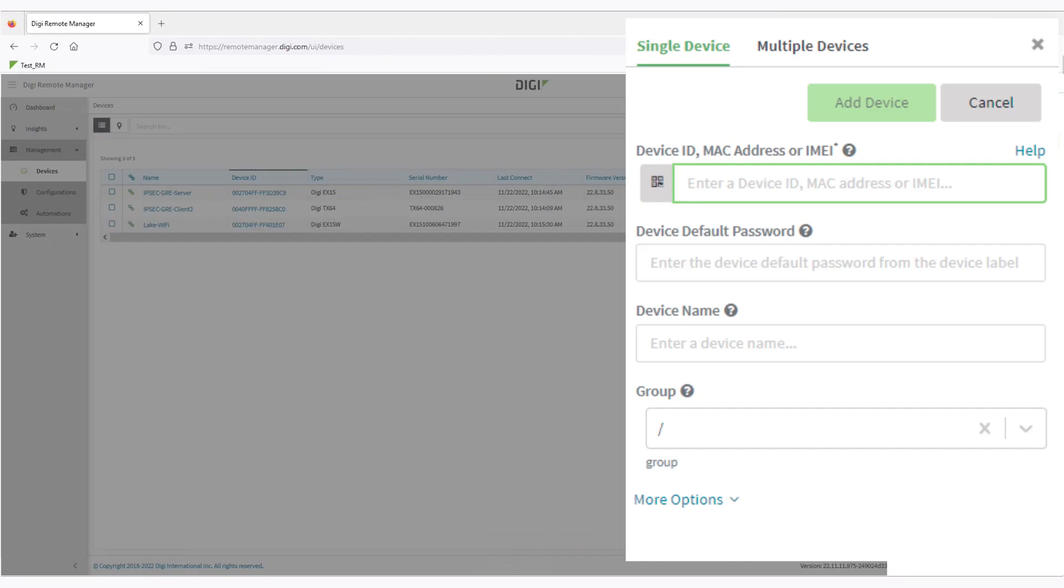Alternatively, you may type in the Mac address or the device ID if you don't have a camera or if you're not in the physical proximity of the device.